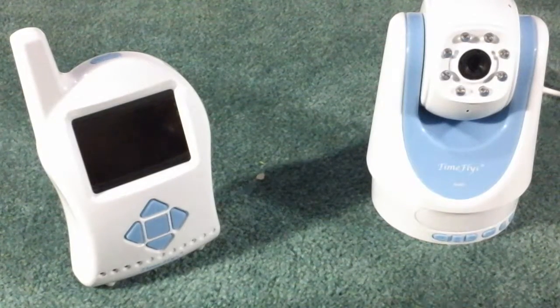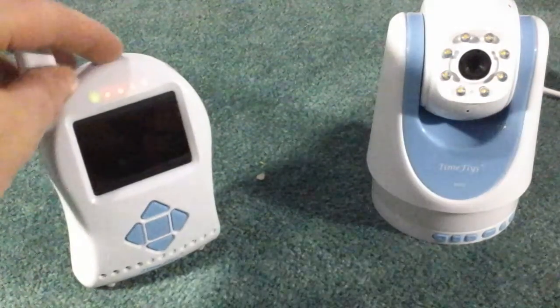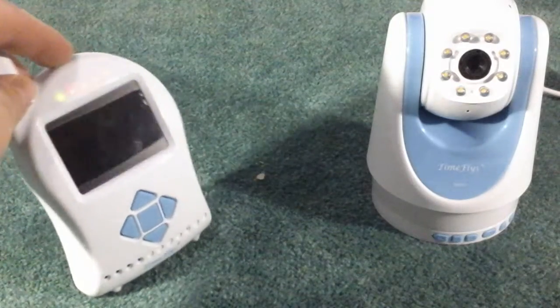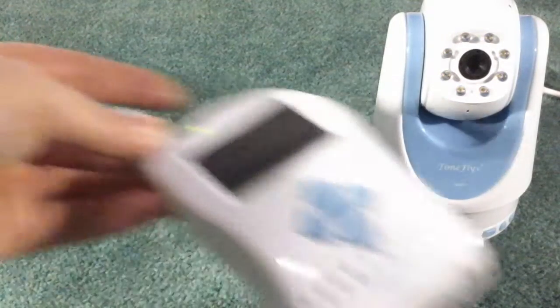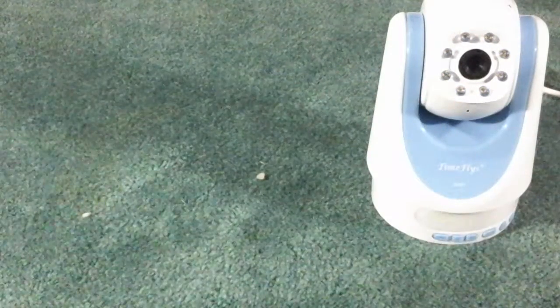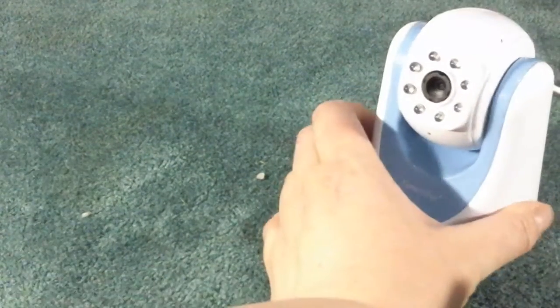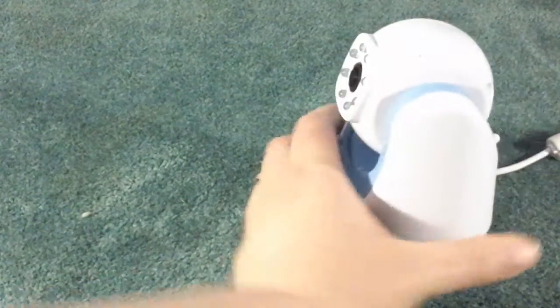So this is the awesome baby monitor that you get. It works really well to show you pretty much anything that you want.